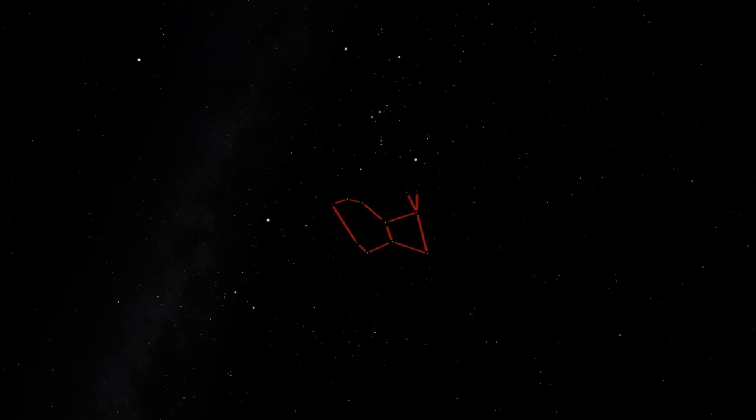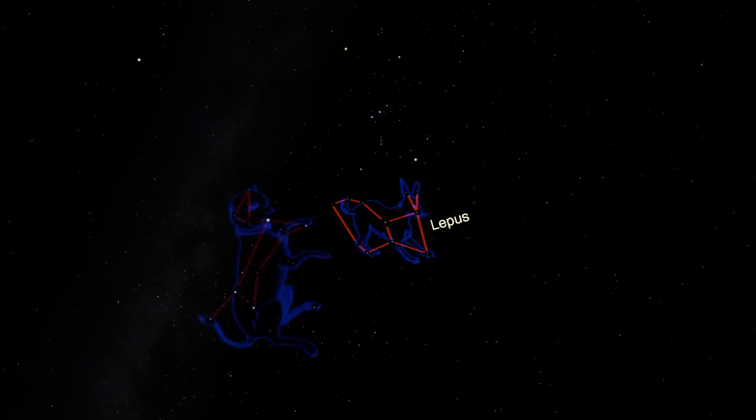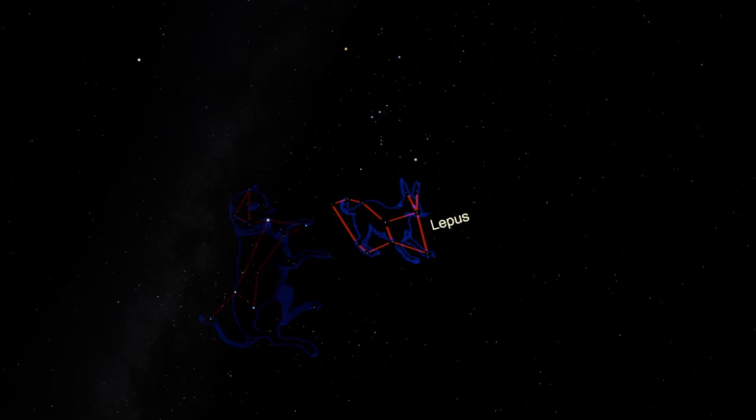Lepus is a fairly small constellation, and it's not particularly bright. But it should still be easy to find and identify in moderately dark skies. Lepus looks almost as though it's being chased by Orion's larger hunting dog, Canis Major.